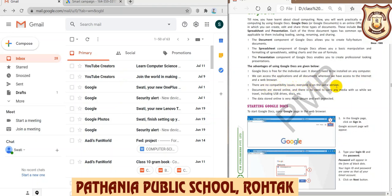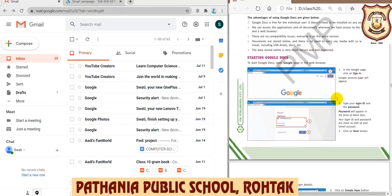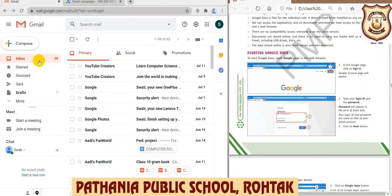The first advantage is that Google Docs is free for individual users and does not need to be installed on your computer. Second, you can access the applications and all documents stored in your Gmail account. There are also no compatibility issues because everyone is on the same version — unlike situations where one person has Office 2016 and another has Office 2019, causing compatibility problems.